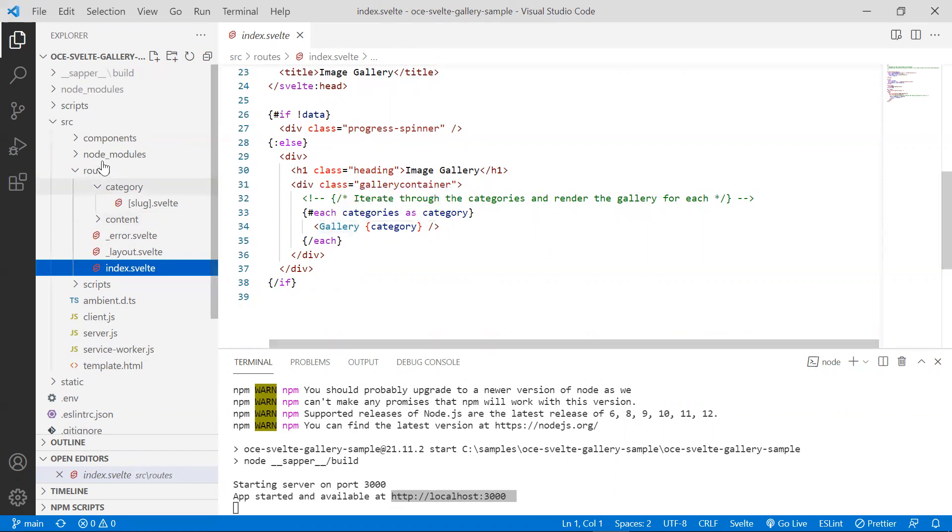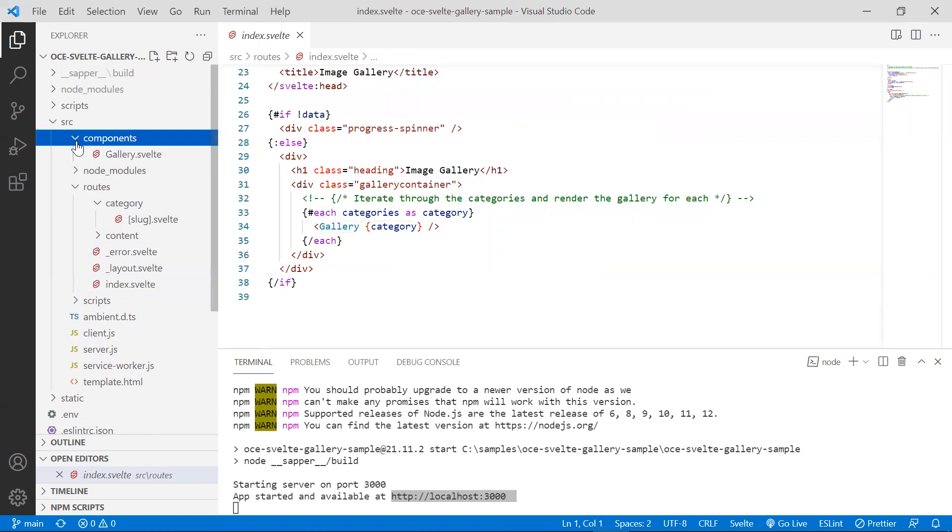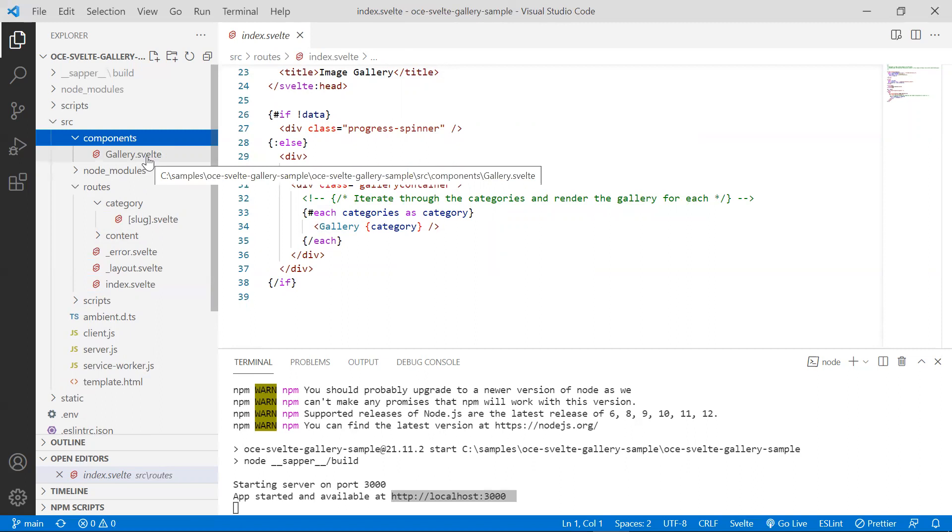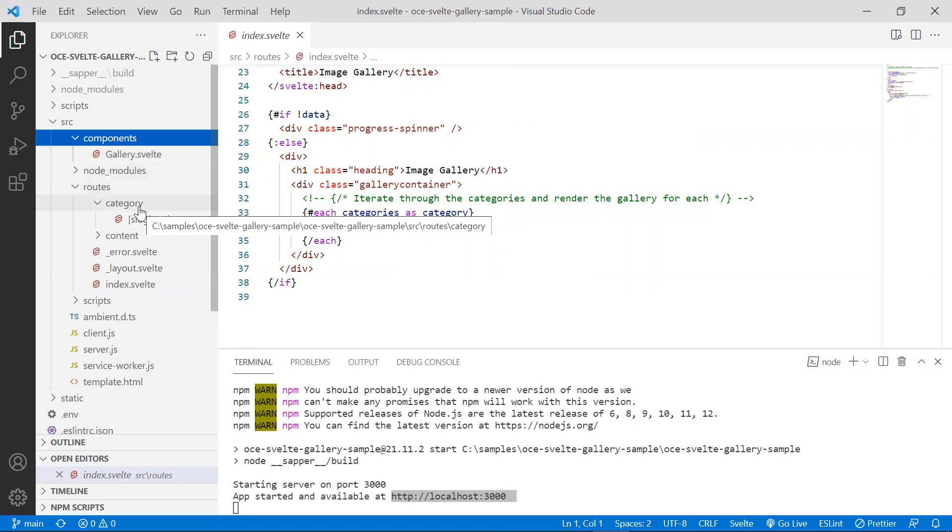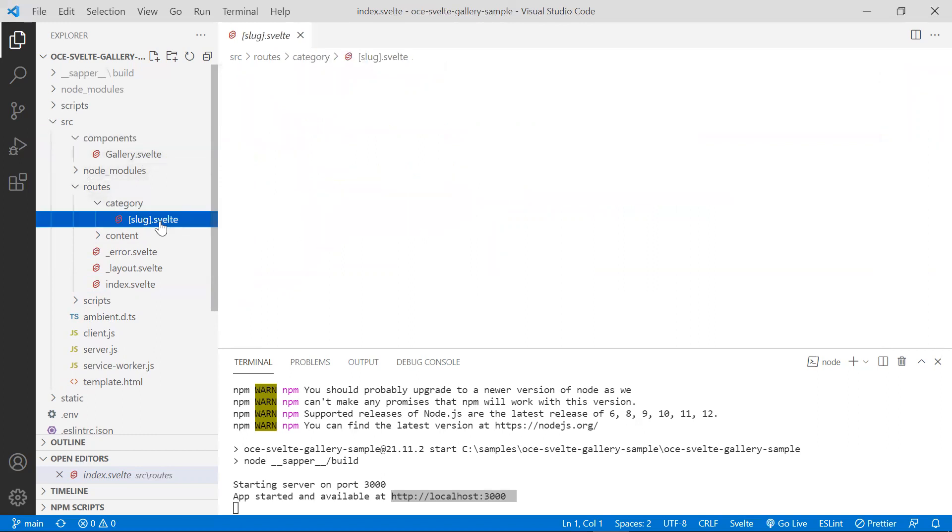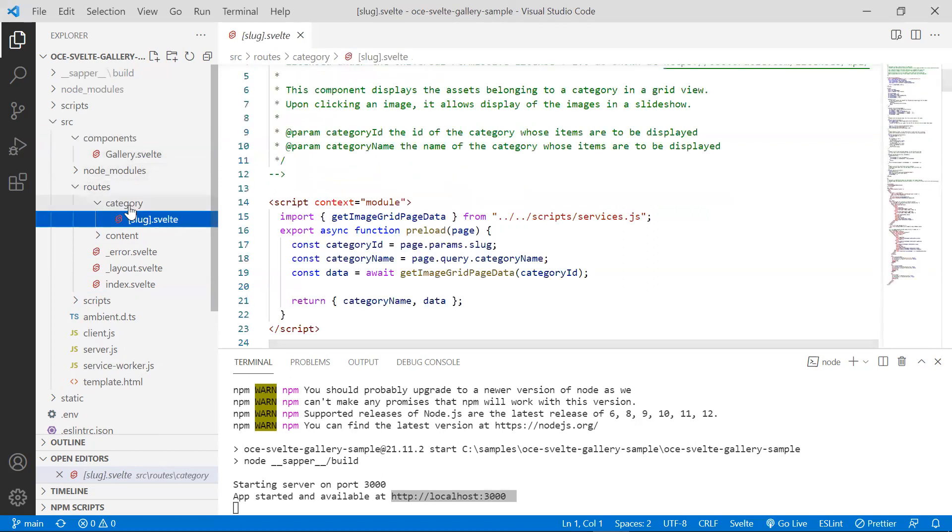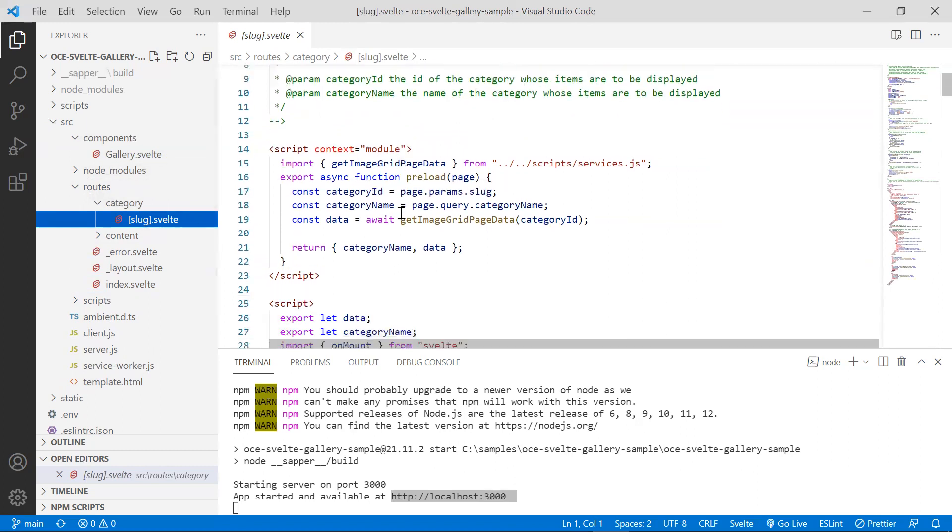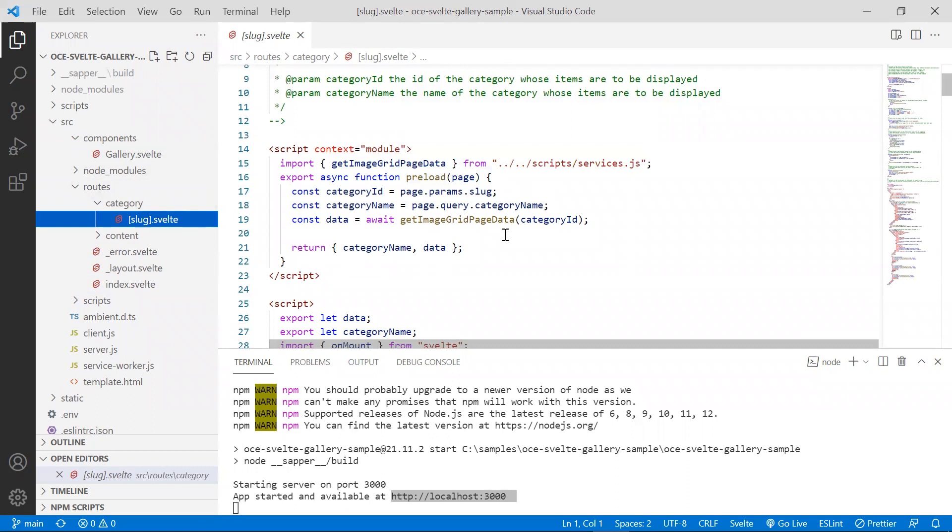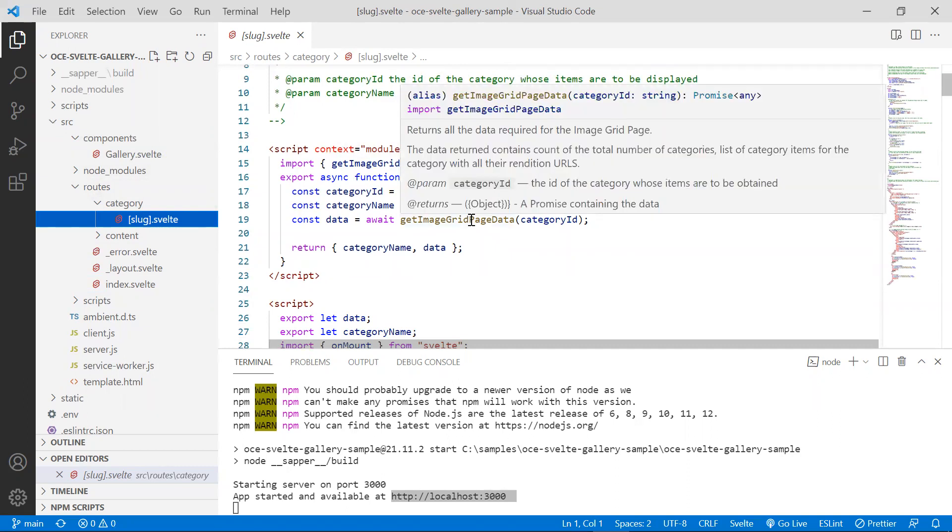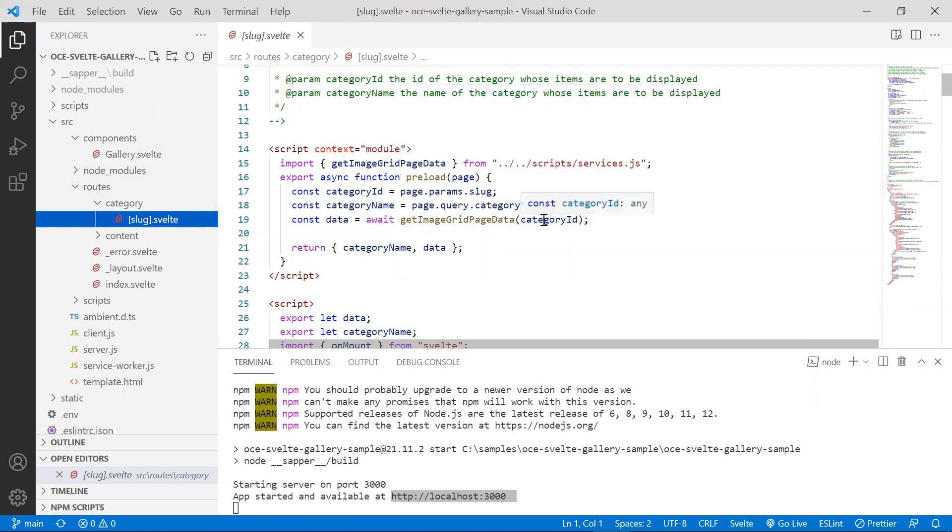This component can be found in the components folder. When you click on a category, the request is handled by the component located under the category folder. The preload function here calls the method from services.js, passing in the category ID obtained from the request URL. Let's revisit the gallery sample in the browser.